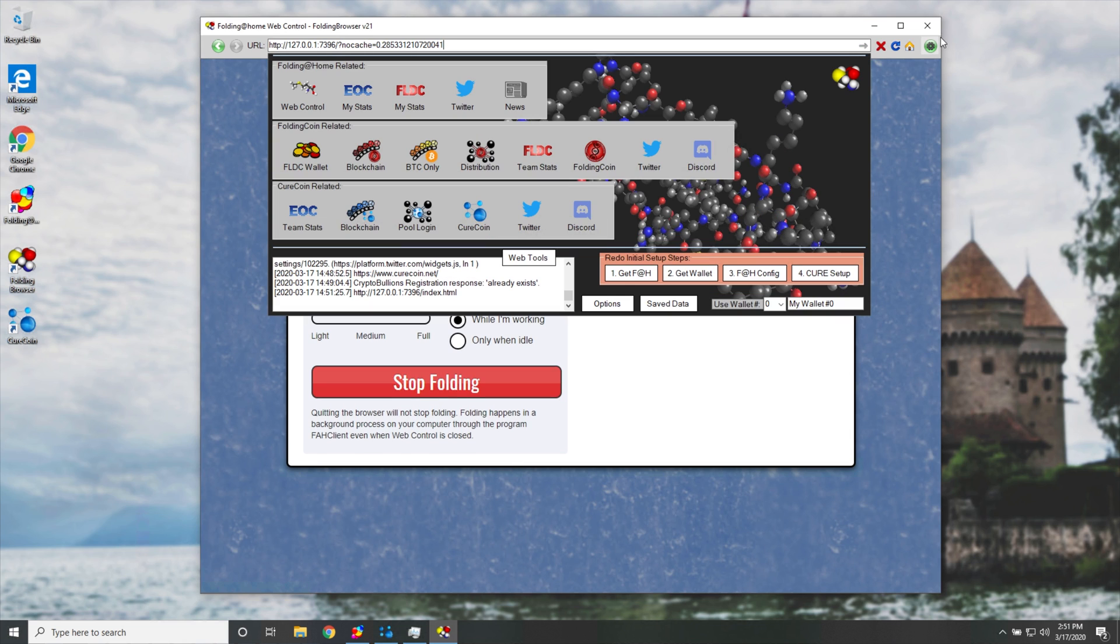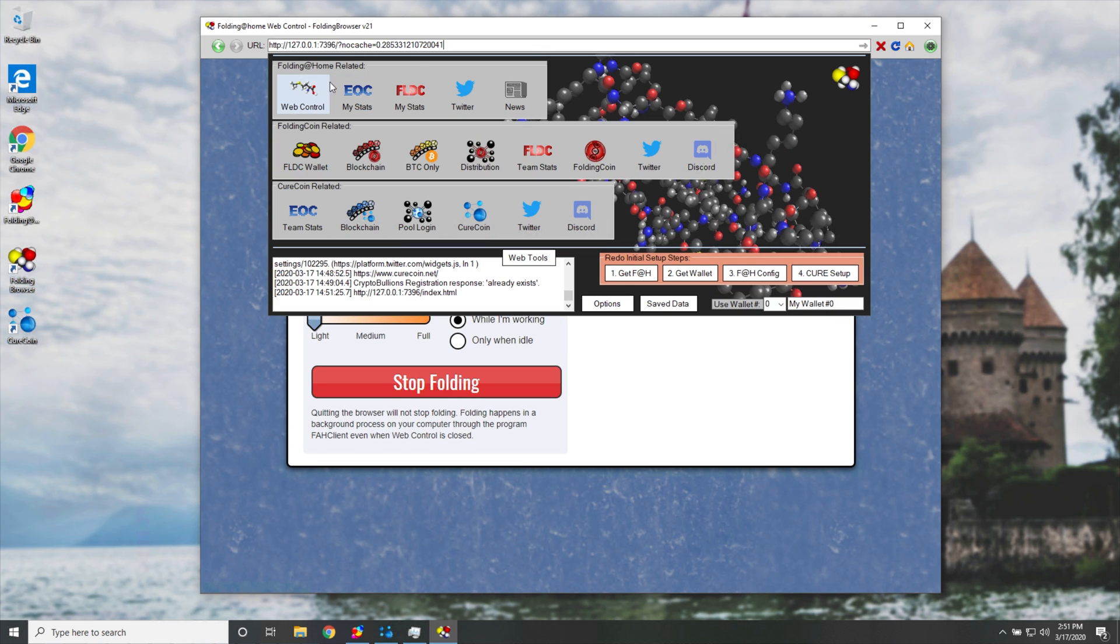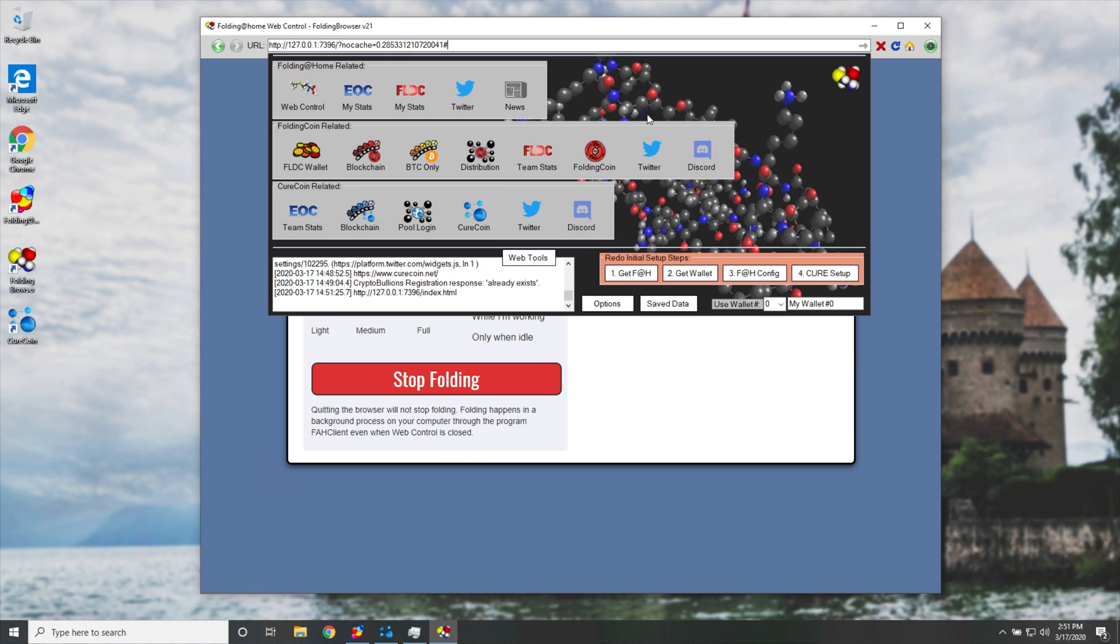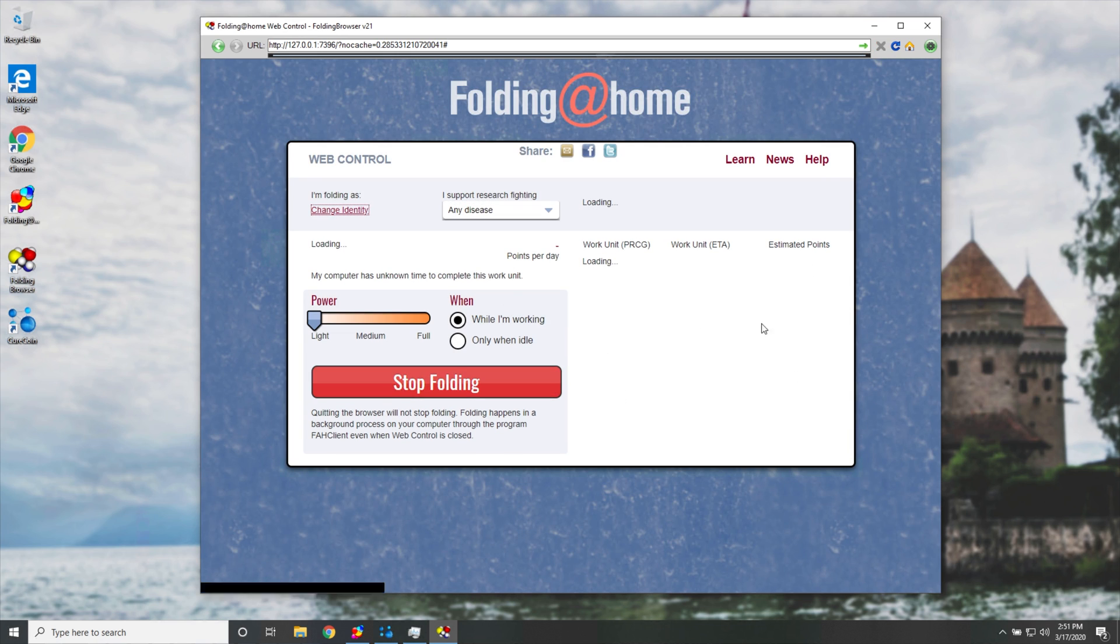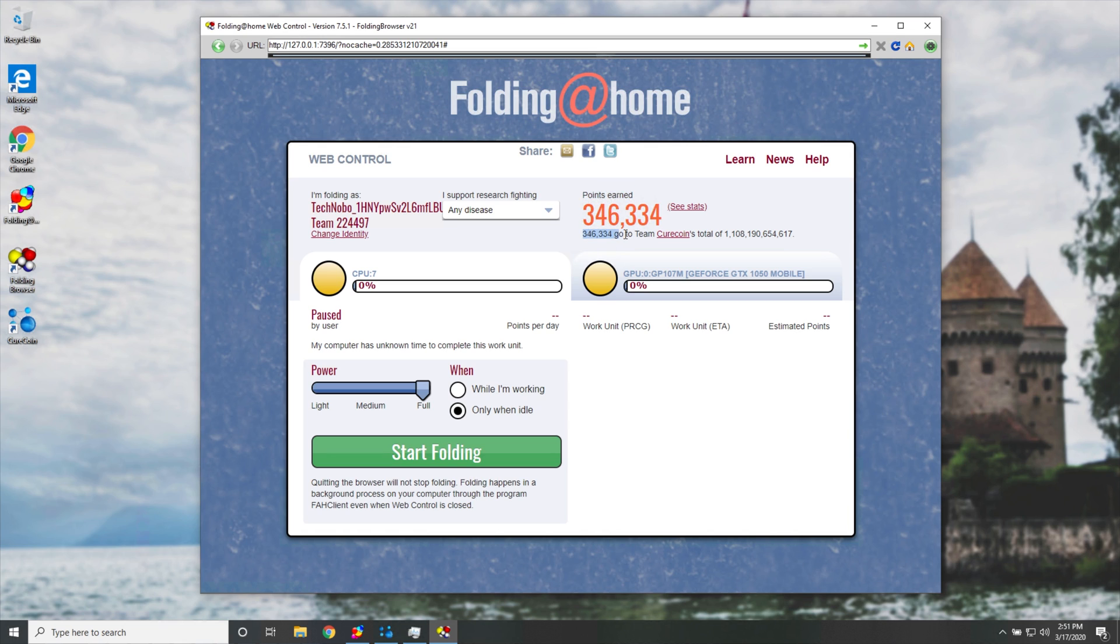Then I'll open up the settings window once again, and I'll head across to the first icon on this list, which is web control. This is the same as it usually is, except you can see folding at home your two devices. And you can see over here, points earned, how many go to Curecoin's total for this amount, which is Curecoin's total mining pool total.